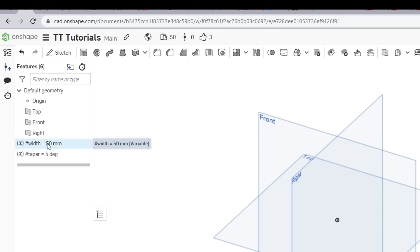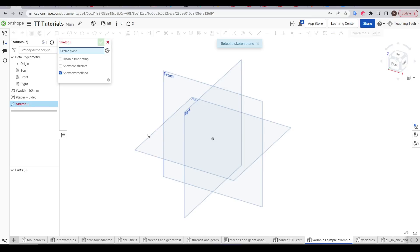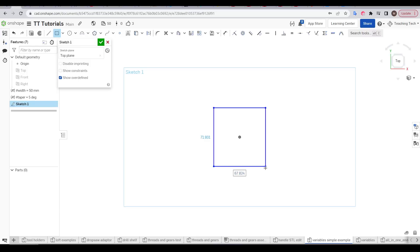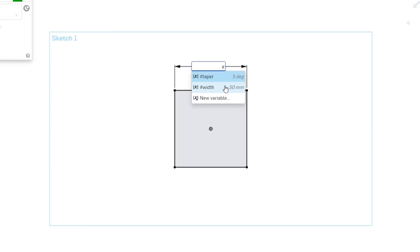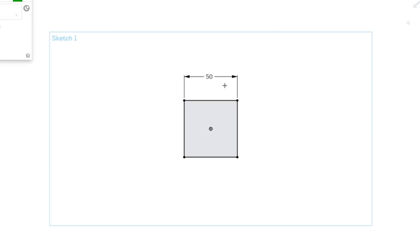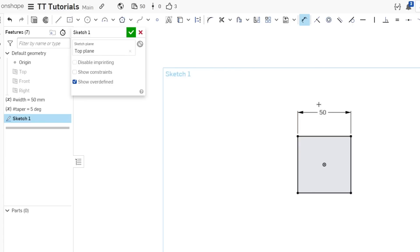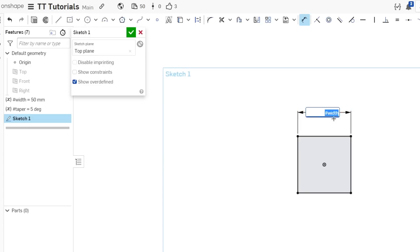Let's draw our simple cube by starting a sketch, drawing on the top plane. We'll add a rectangle and make it a square by making the size equal. Now we'll dimension and for the first time use our variable. Instead of typing in a number we'll start by typing in hash — this will load any variables present in the document. We can either click on them to use that value or keep typing the full name. We can see that our dimension has gone to 50 millimeters which is what the width is currently set to, and anytime we click to edit this dimension we can see our variable name is there instead of the actual number.